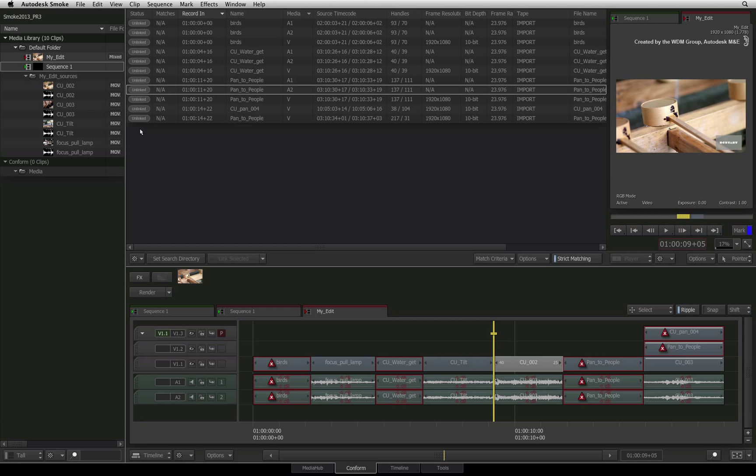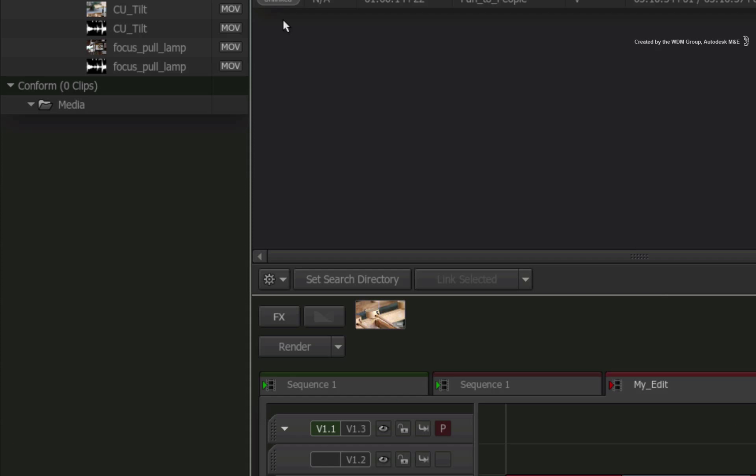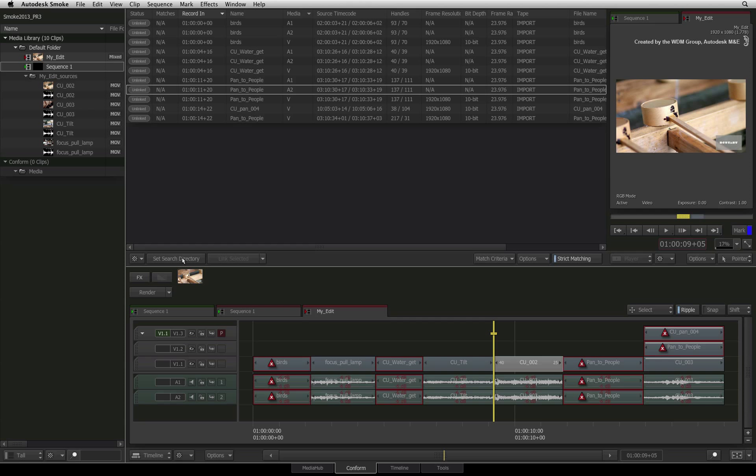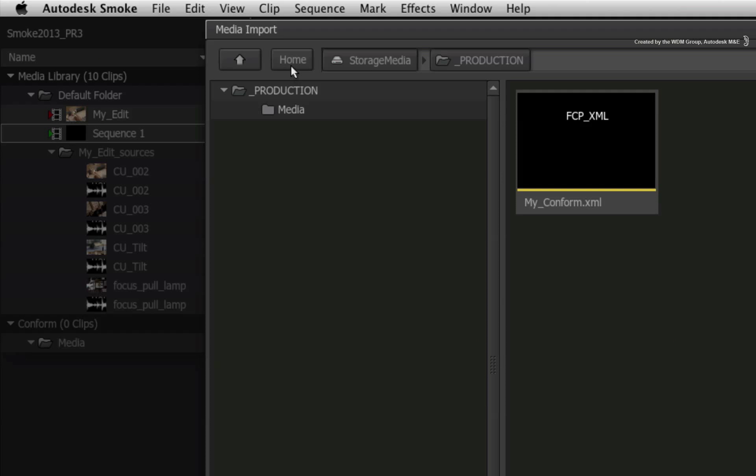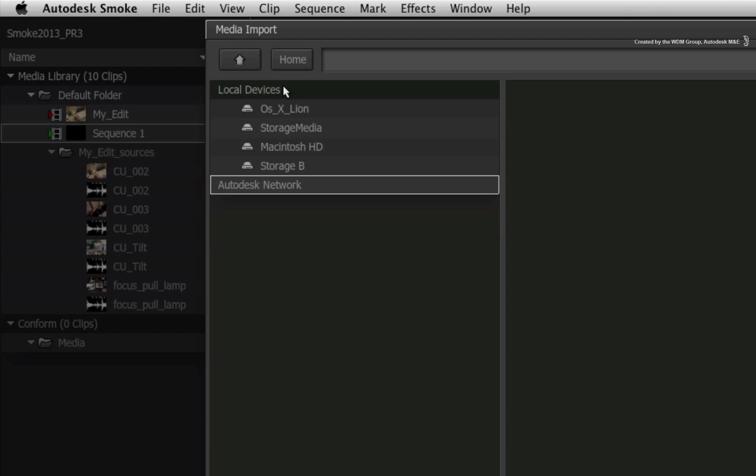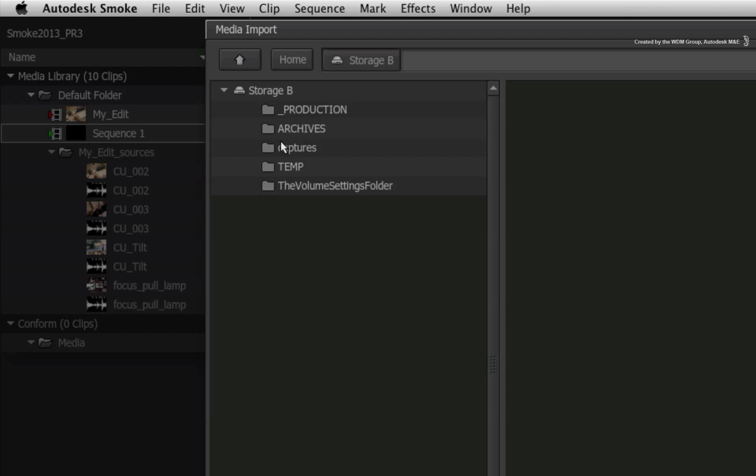To seek out and find the missing media, you need to define locations to look for the missing media. At the bottom of the events list, click the set search directory button. This launches the file browser and you can start to look for the missing media.